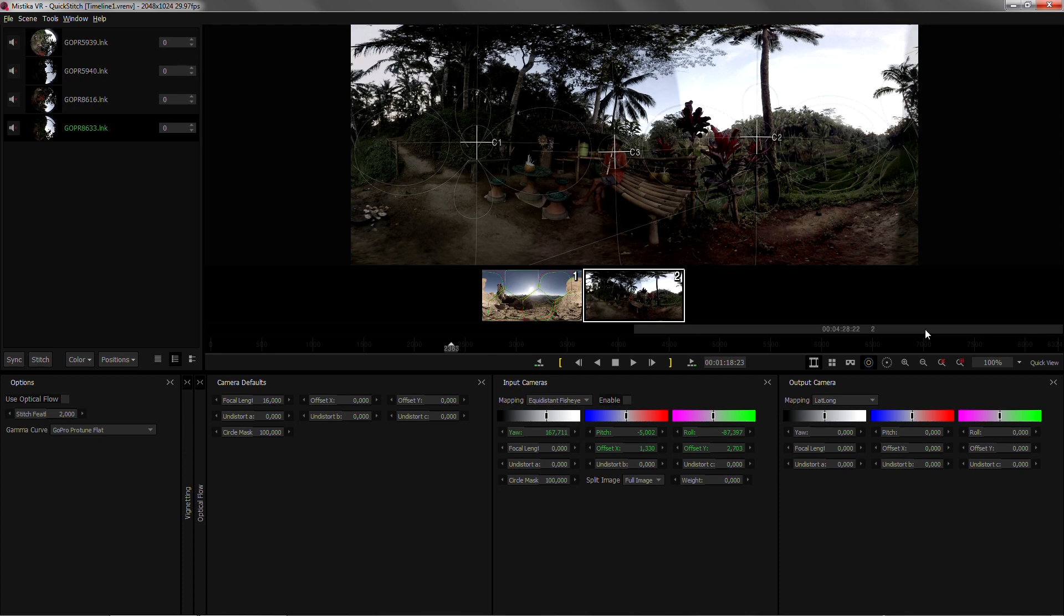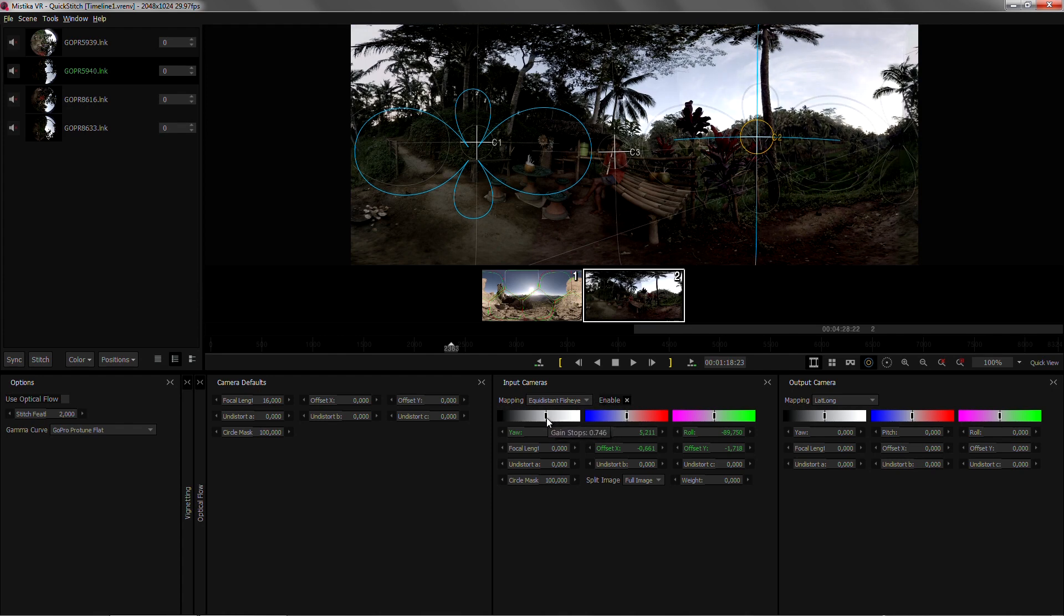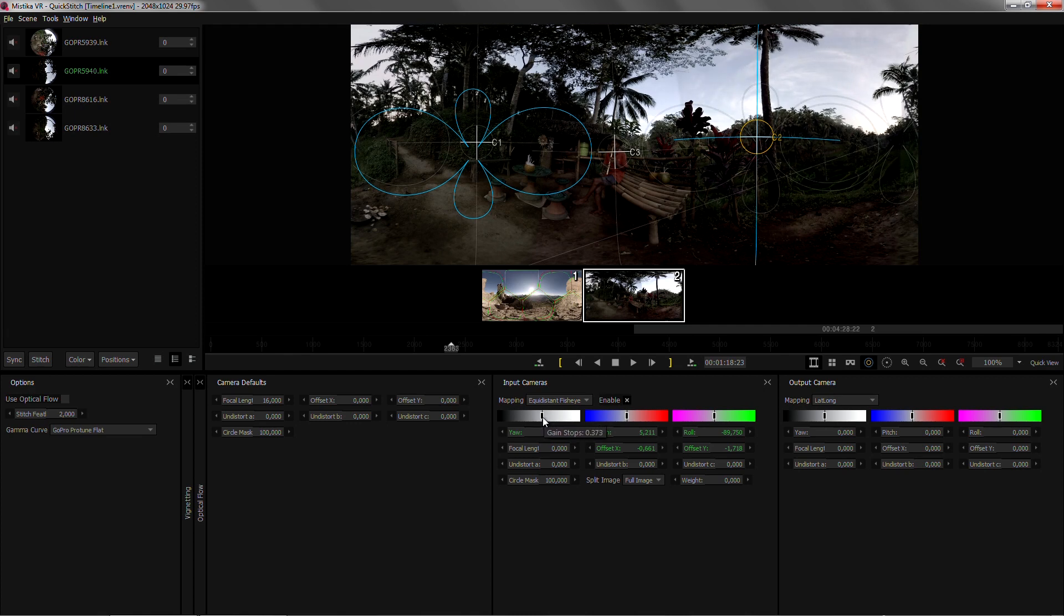The next thing that we can try to fix is that we still have some color mismatches in here. So I'm gonna select camera 2 and bring the exposure down a bit until it matches. That looks better.